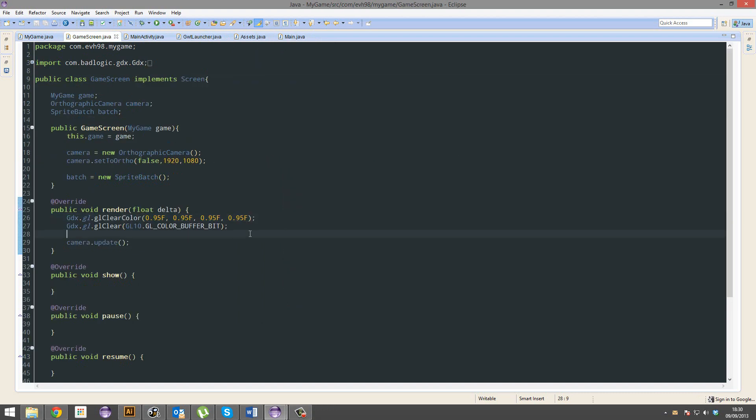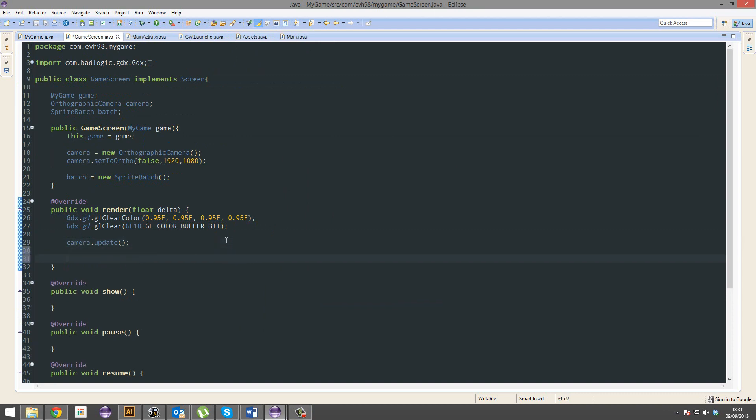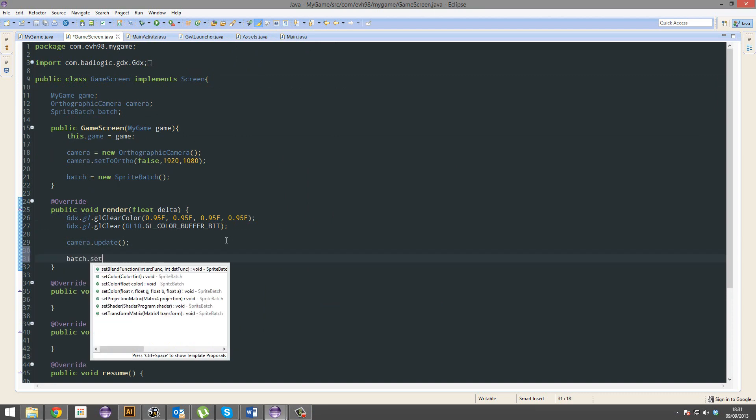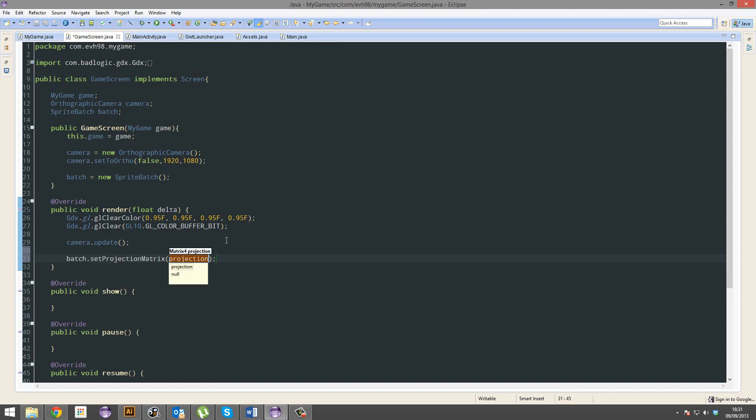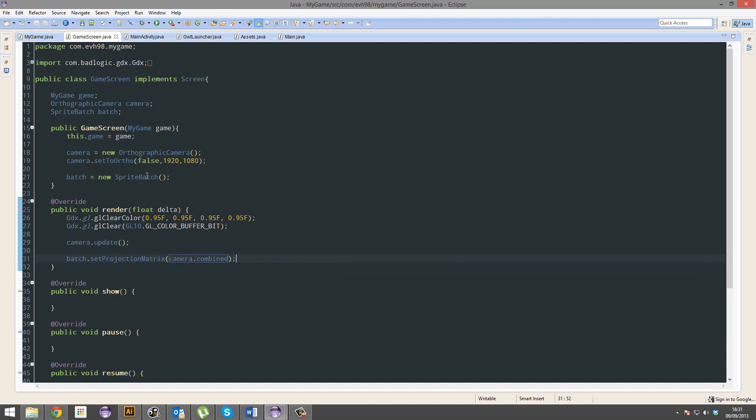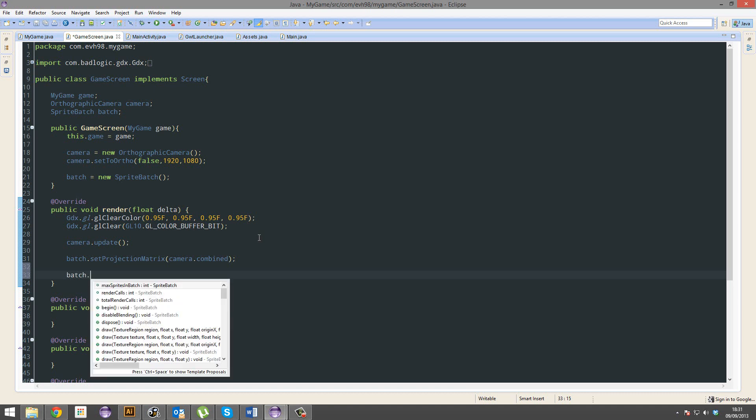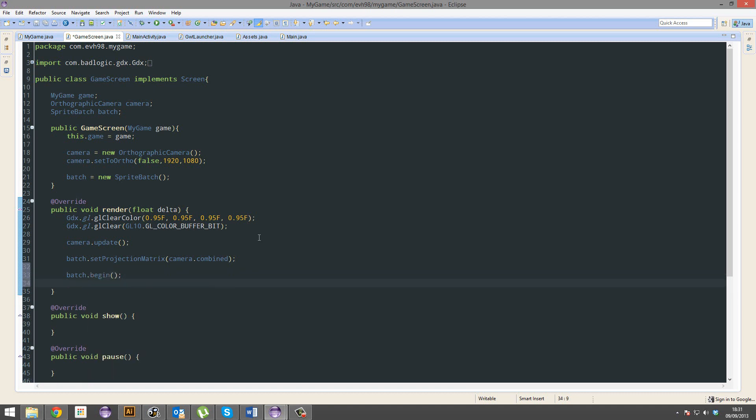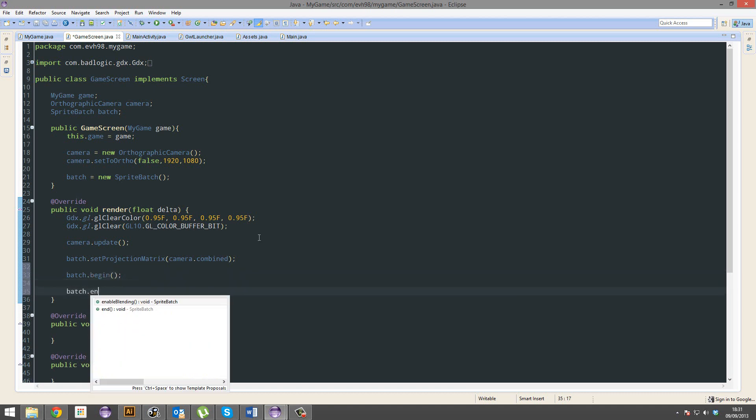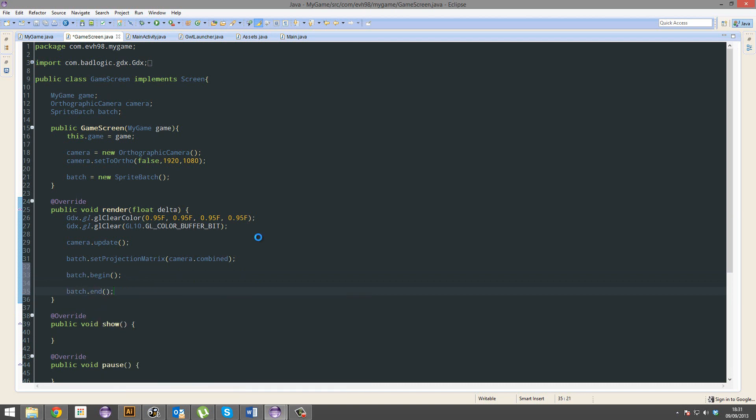Awesome. So below this camera update, you're going to do a batch.setProjectionMatrix.camera.combine. That basically resizes everything. That resizes the sprite batch to the actual screen size that we're running on. That basically scales everything. Batch.begin. Batch.end. And here is where you write your rendering code.